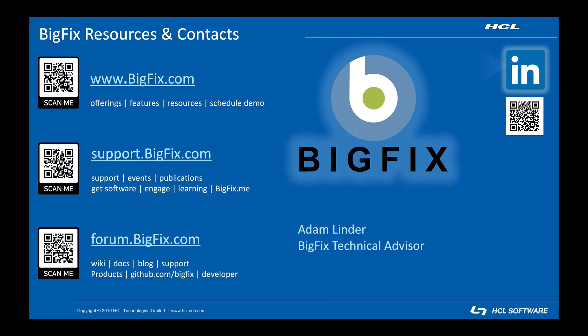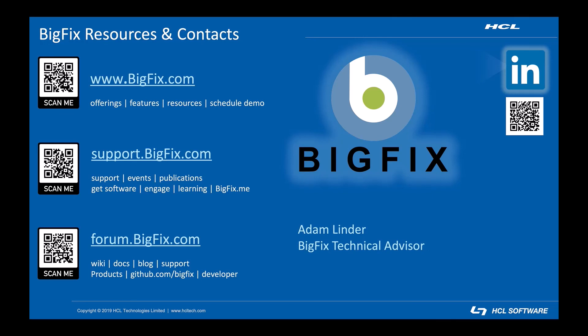That's our video introducing how to make a basic custom web report. This slide has links to additional resources. If you poke around the BigFix forum, you'll be able to find examples of more advanced custom reports users have made.